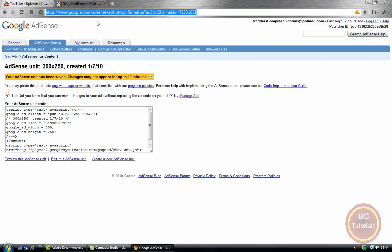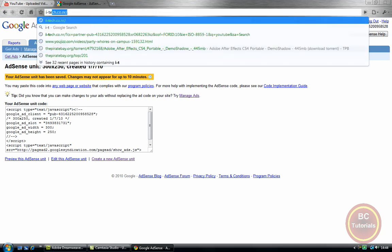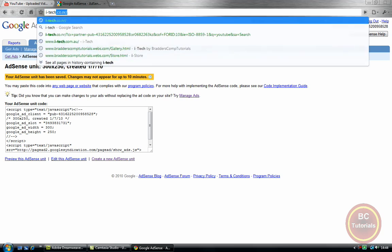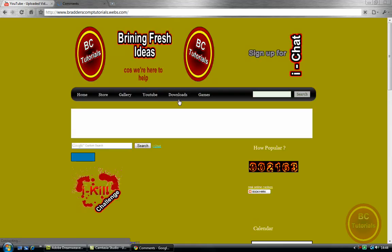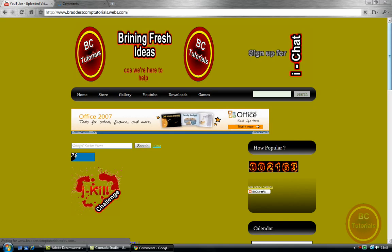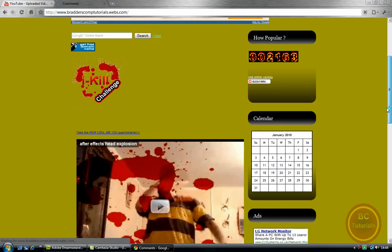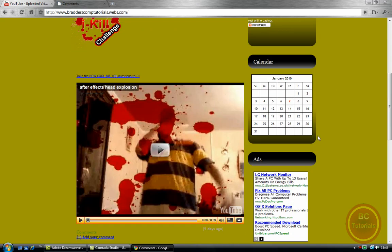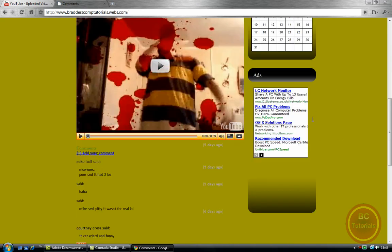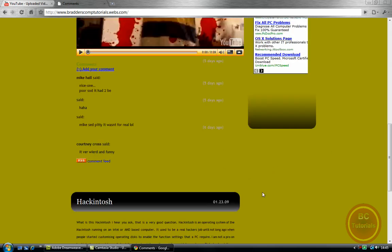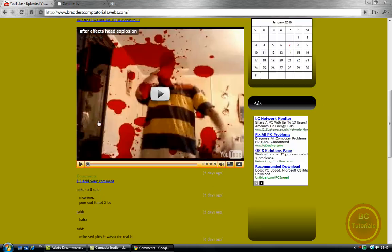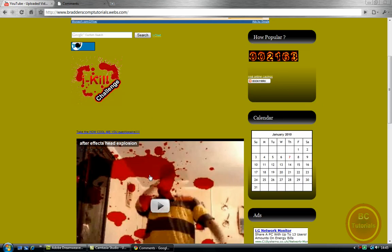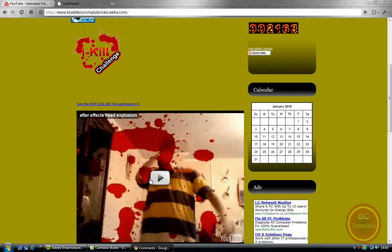But I'm just going to give you a preview of what AdSense will look like. iTech.co.nr, this is my site. Down here is my ads. That is the exact size I wanted it. As you noticed, it fits into this box. I've got my comments box here, embedded YouTube channel.